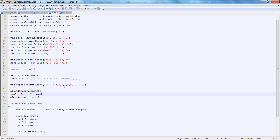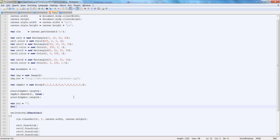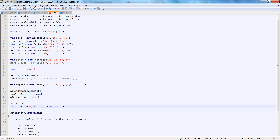Our decrement and increment are working fantastic. Let's make this a little cooler. Let's say var str is equal to nothing, and then for var i is equal to 0, i is less than tmparr.length, i++.